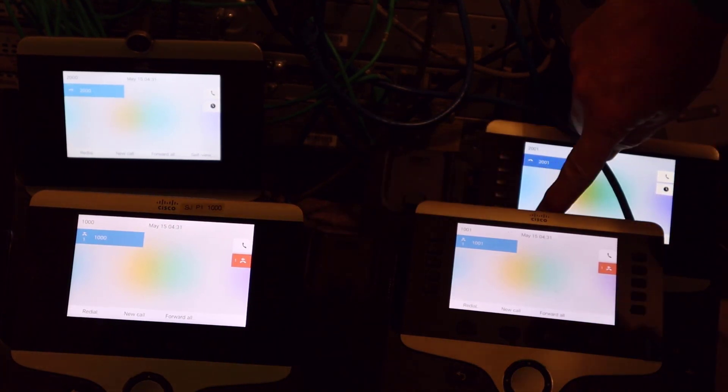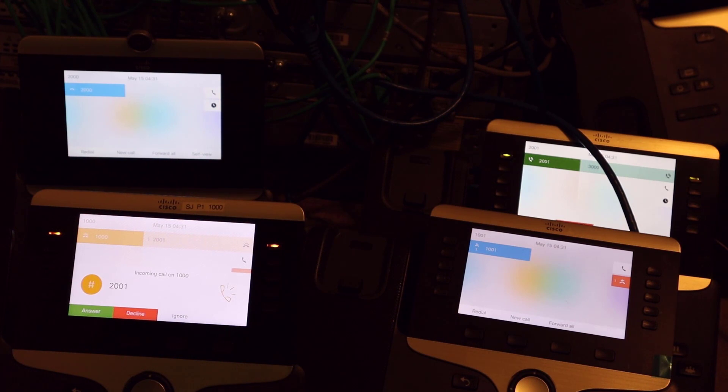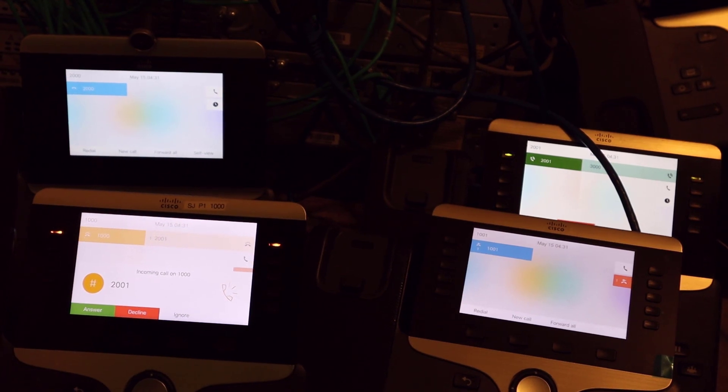Now I'll jump over to the phones that I have next to me. And I'll go to directory number 2001 and have that call out to 3000, which is our hunt pilot.